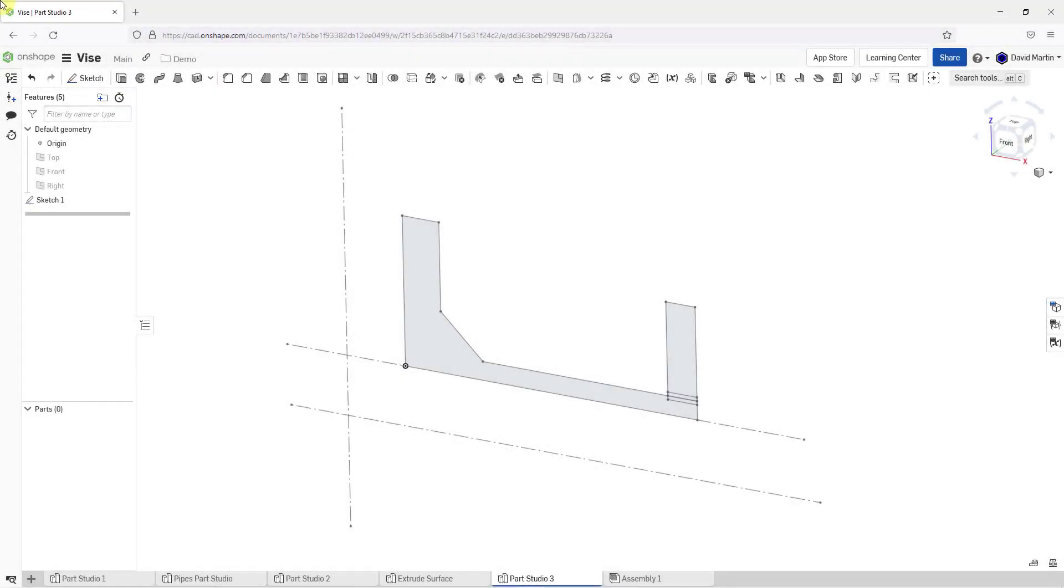In Onshape, you can use the Revolve tool to add or remove material about an axis of revolution in your Parts Studio.